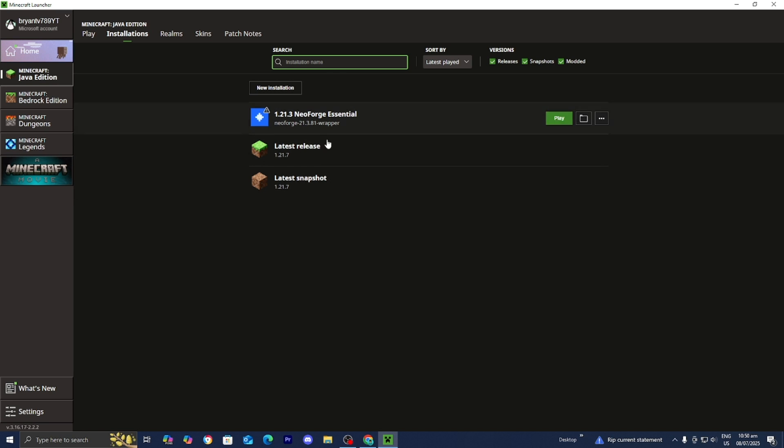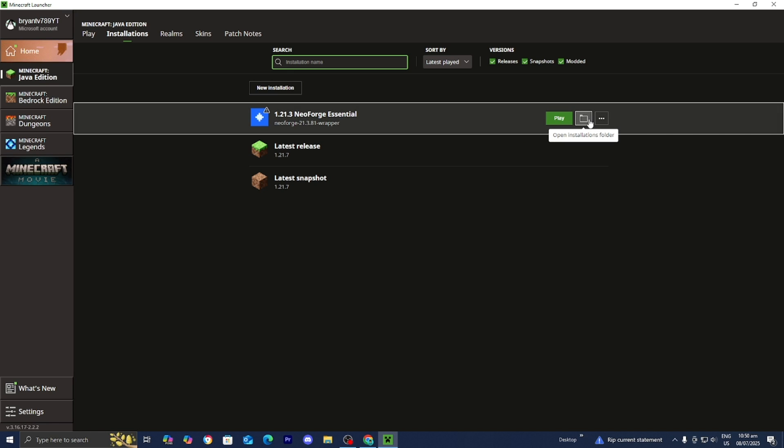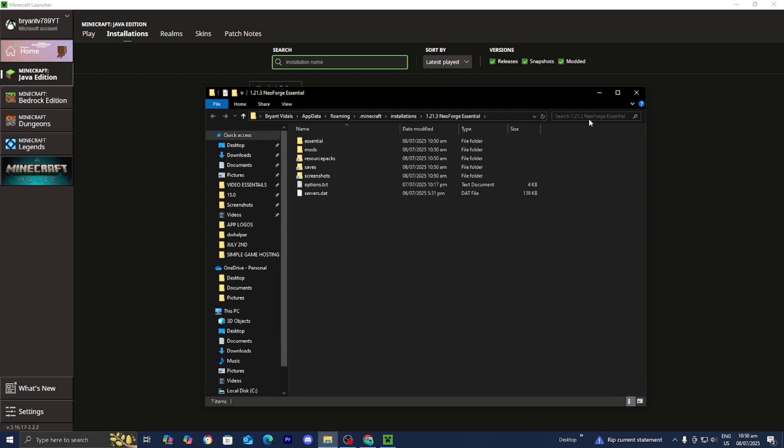And then in this list, you should be able to see NeoForge. You want to go ahead and press on this folder icon. It is going to say Open Installations Folder. Please go ahead and press on that.